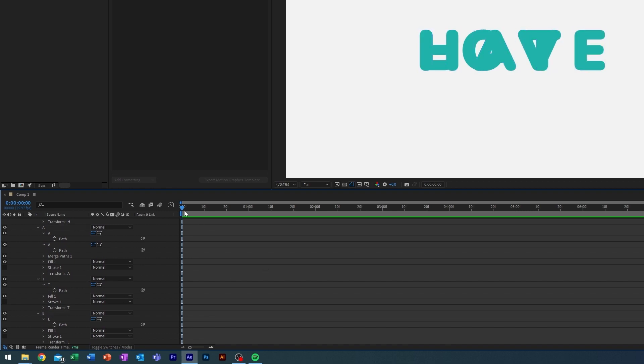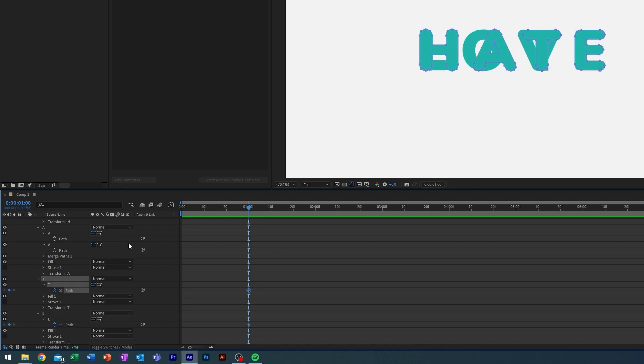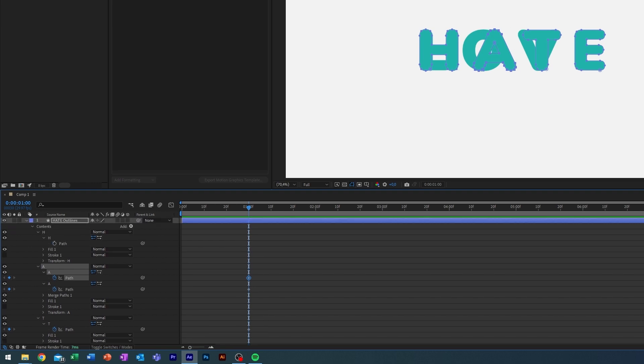So let's figure out where we want to start the animation. Let's start it after one second. I'm going to enable keyframes on path here on all the letters. A has two paths because it has the path around and the path inside the hole of the A.